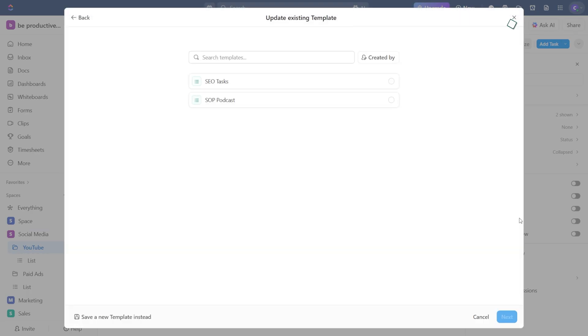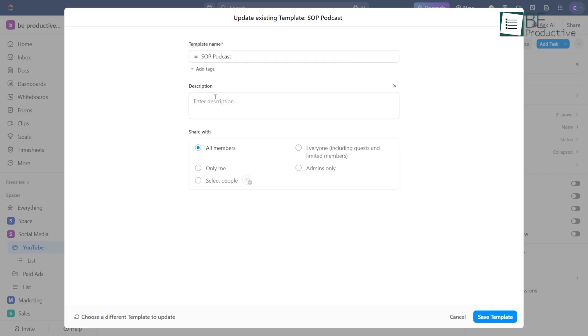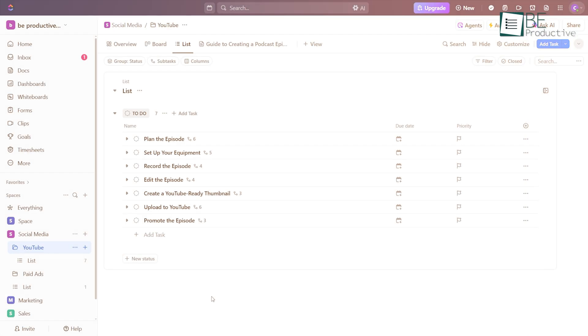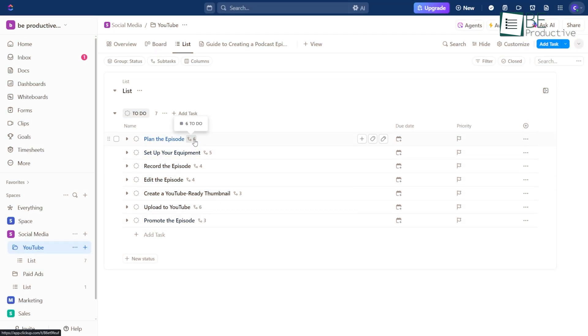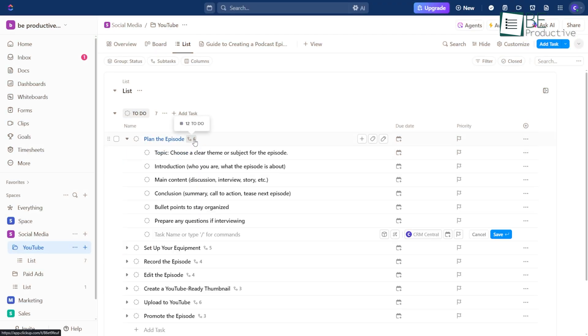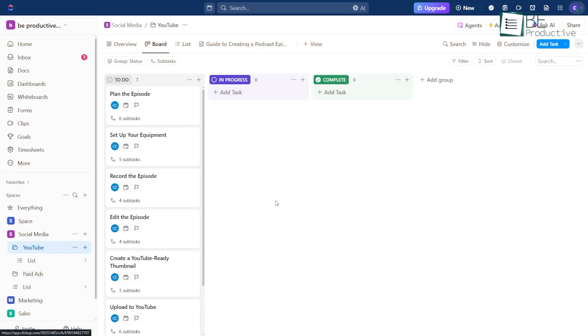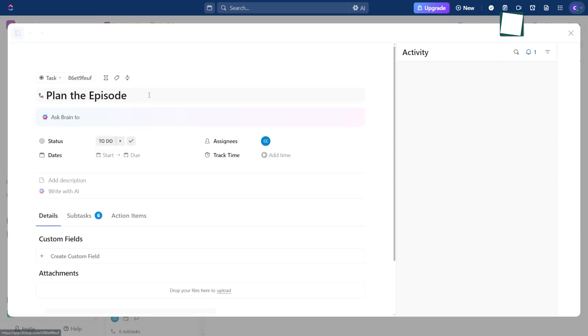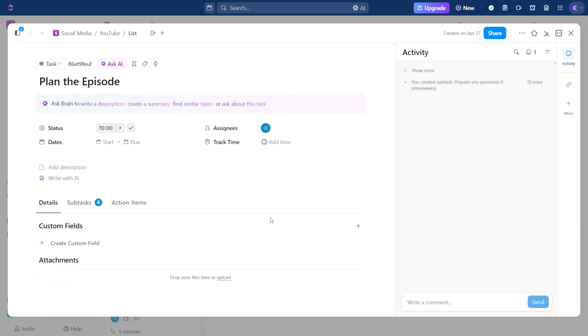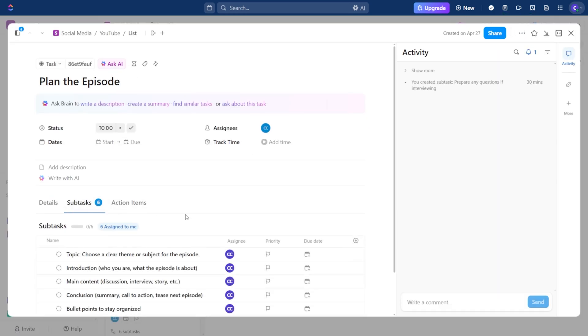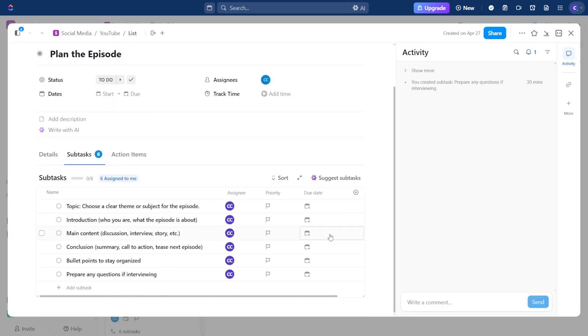Update it once, and every template that links to it stays current. When your templates and knowledge base work together like this, you get a setup that's clean, repeatable, and easy to keep up over time. Definitely something to put in place early on.